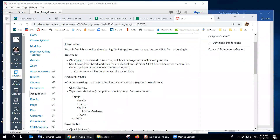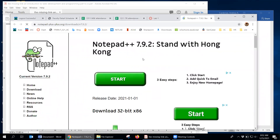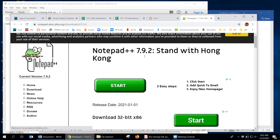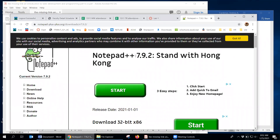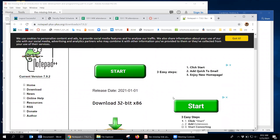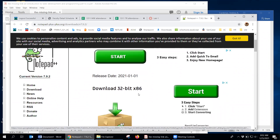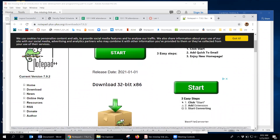Okay, so this is Lab 1 where you will download and create the HTML files. Let me go ahead and click here to go to the download area. It's already at the current version 7.9.2. They have ads here, so just be sure not to click on any of these ads — it has a little X there.